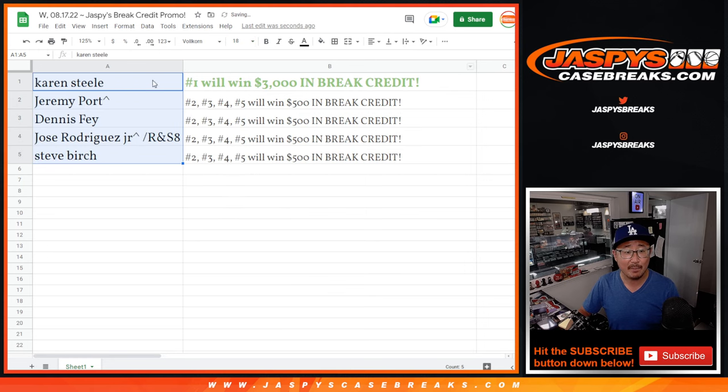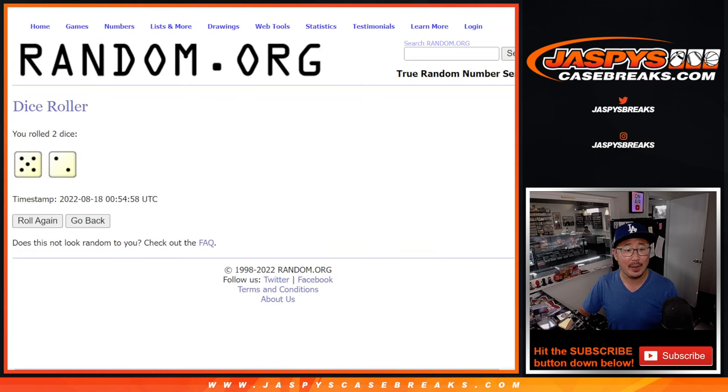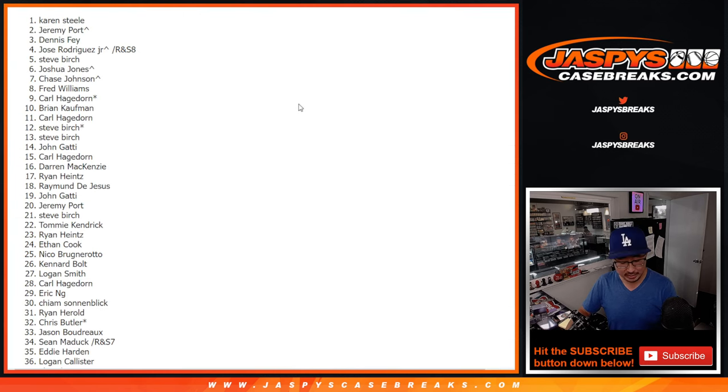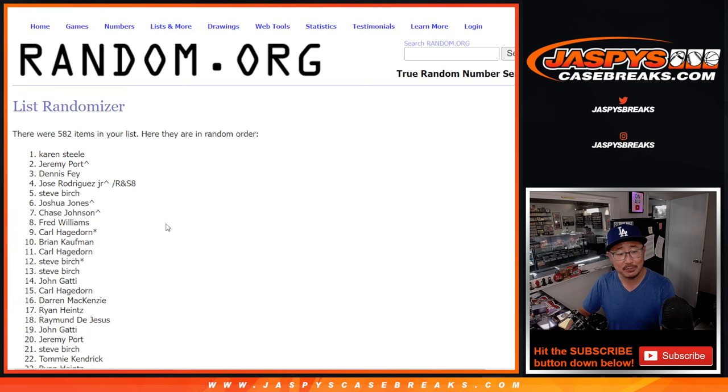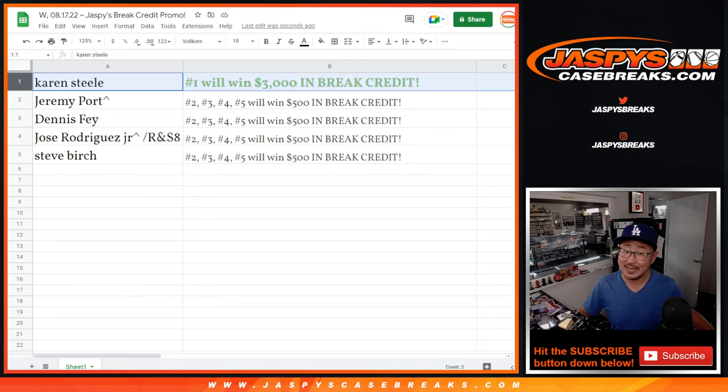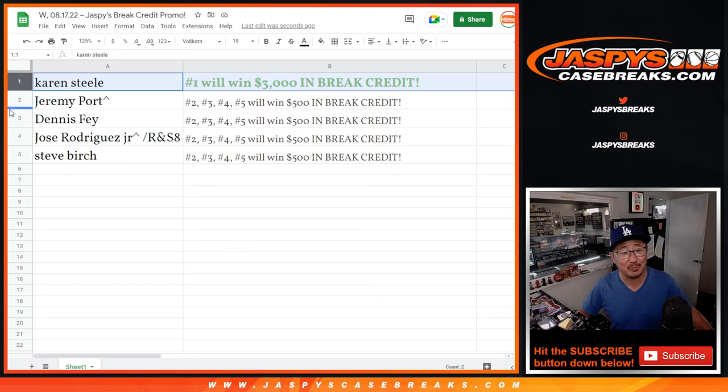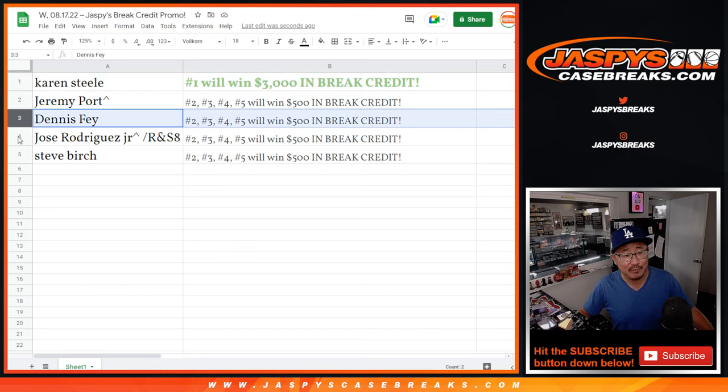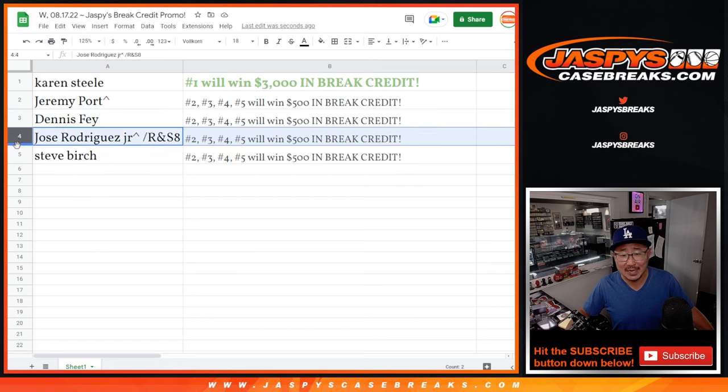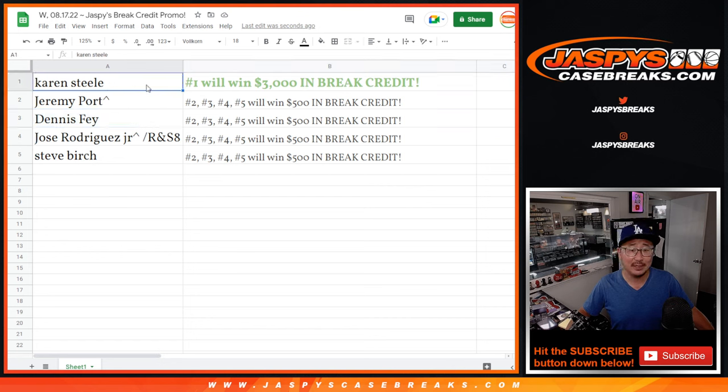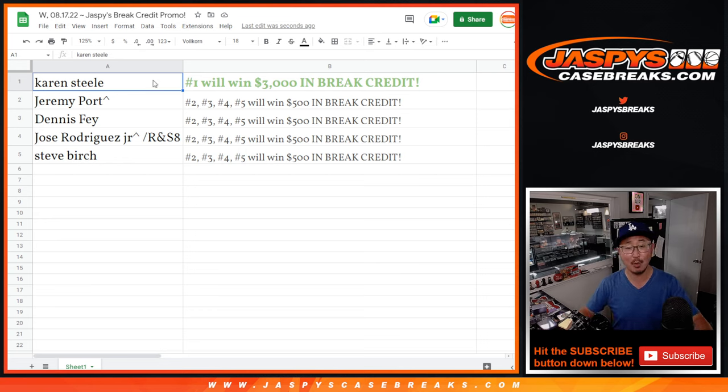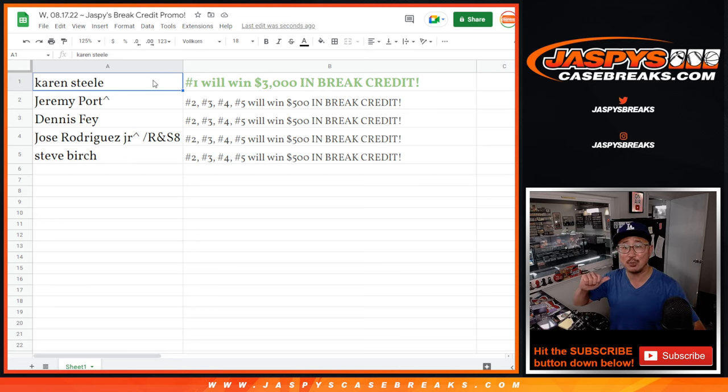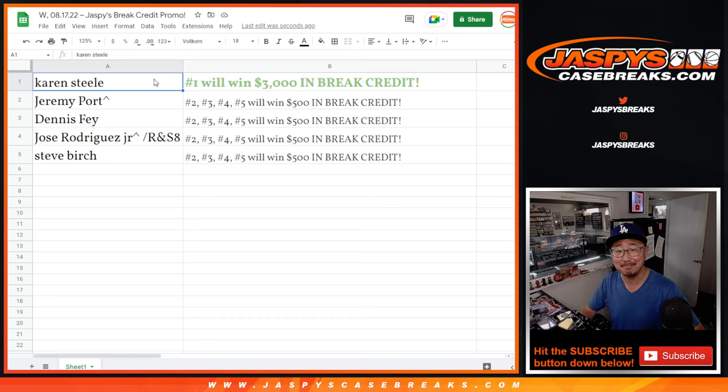And I'll send that break credit to your email address. It'll show up as a gift card. So there it is. After seven times, there's your top five. Thanks everyone for making this happen. Karen, $3,000 of break credit. Jeremy with $500, Dennis with $500, Jose with $500, Steve Birch with $500. Congrats to all. Thanks everyone for participating. Thanks to Nick for extending that promo too. I'm Joe for JaspysCaseBreaks.com. I'll see you next time for the next promo randomizer. Bye-bye.